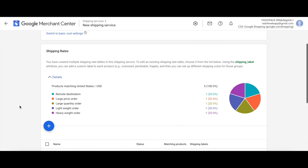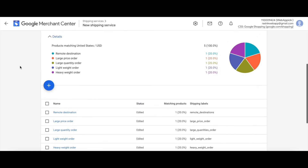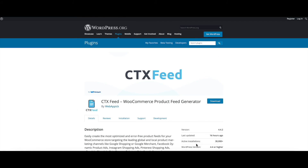We now have all our different products set up with different shipping rates. When a customer orders a product matching any of these shipping rates, they'll get those prices accordingly. Now you know how to configure your shipping attributes inside Google Merchant Center. If you have any questions, reach out to us at support@webepic.com. Please leave a like and subscribe for more videos like this. Have a good day, thank you very much!